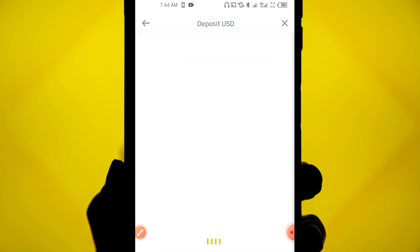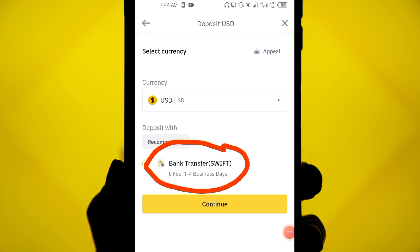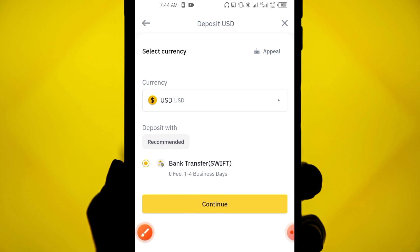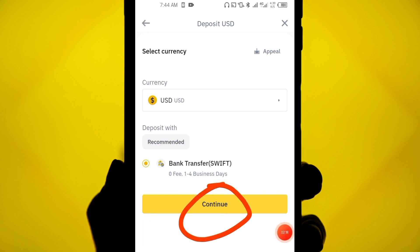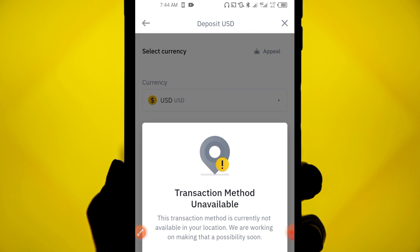When I choose USD, it tells me zero fee, but bank transfer can take one to four business days. You click on continue, but sometimes it shows 'transaction method currently unavailable' — this method is sometimes unavailable for many countries and not always stable because it involves a bank or third party. So this method is not very reliable.